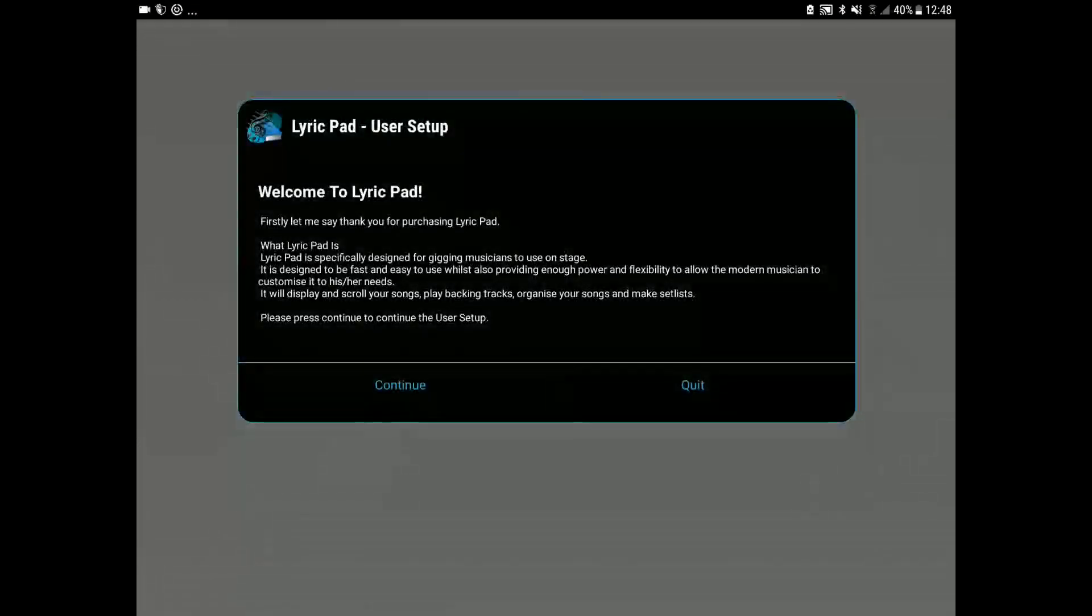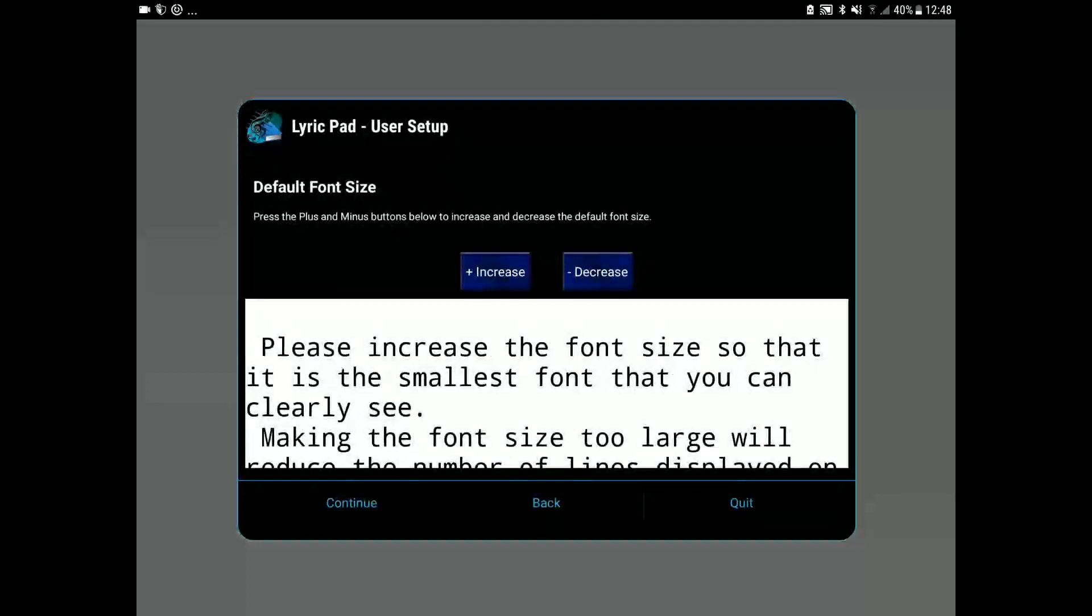Here we have our first welcome screen. Let's press continue to go through this.